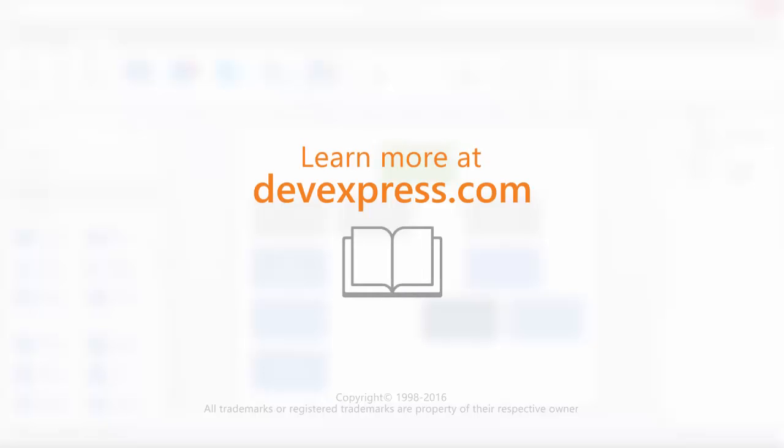And that's it for this video. To learn more about our Diagram Control and other WinForms controls, make sure to check out the documentation on our website. Thanks for watching and thank you for choosing DevExpress.